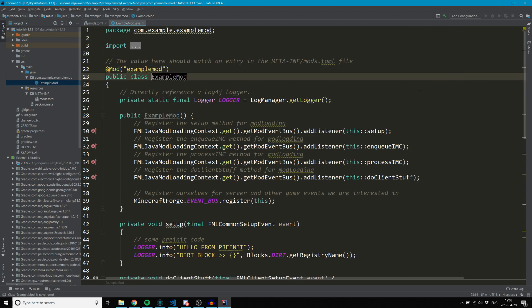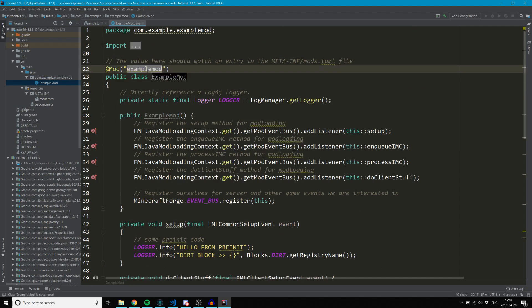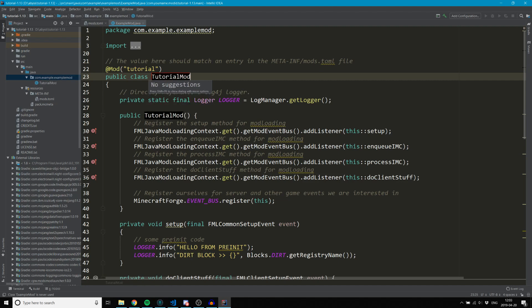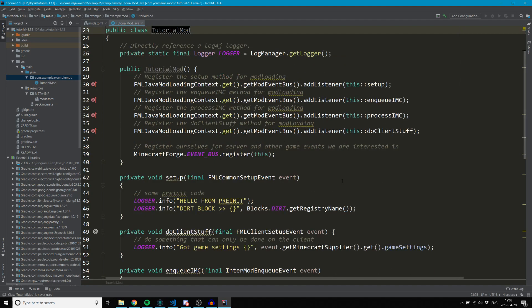Let's go ahead and take a look at the main mod class. One thing we need to do is change the mod ID to match ours. Let's go ahead and rename the class as well to kind of match up with that - 'TutorialMod'. You can use Shift+F6 to rename something.